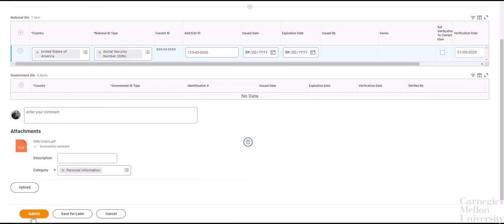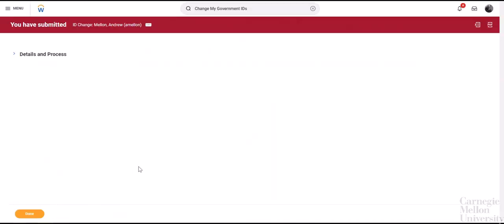The You Have Submitted screen will confirm your submission, and you can click Done to return to your Workday homepage.